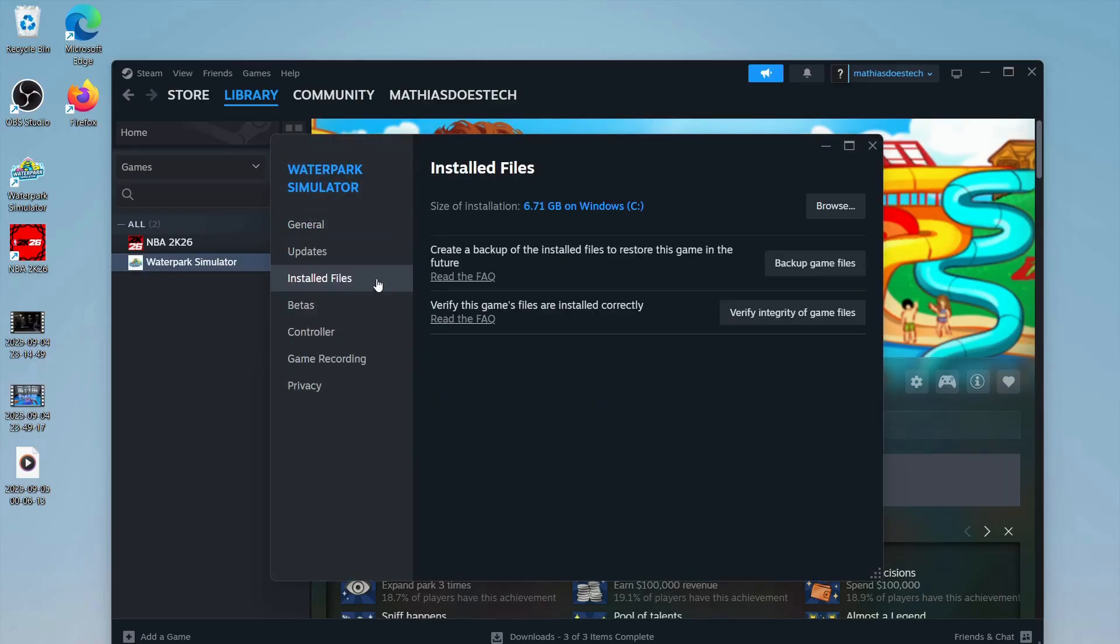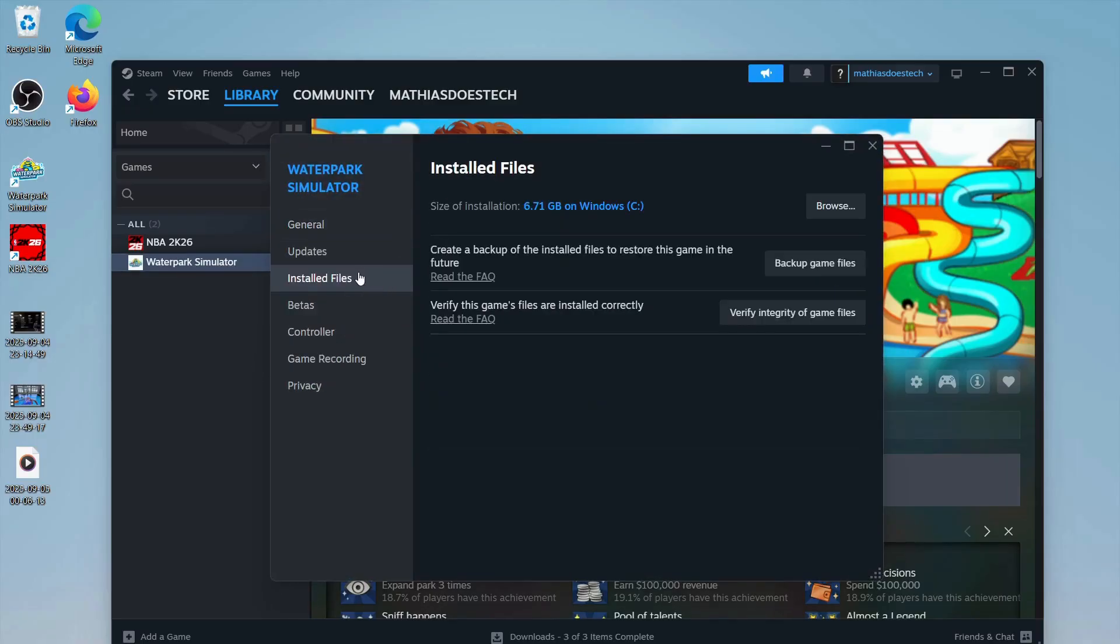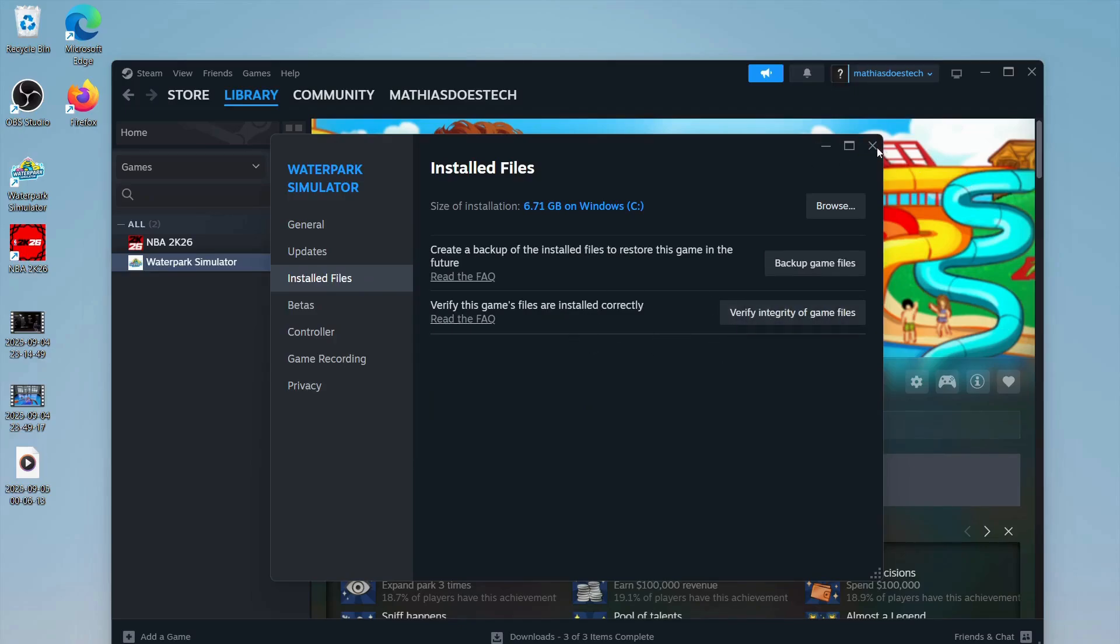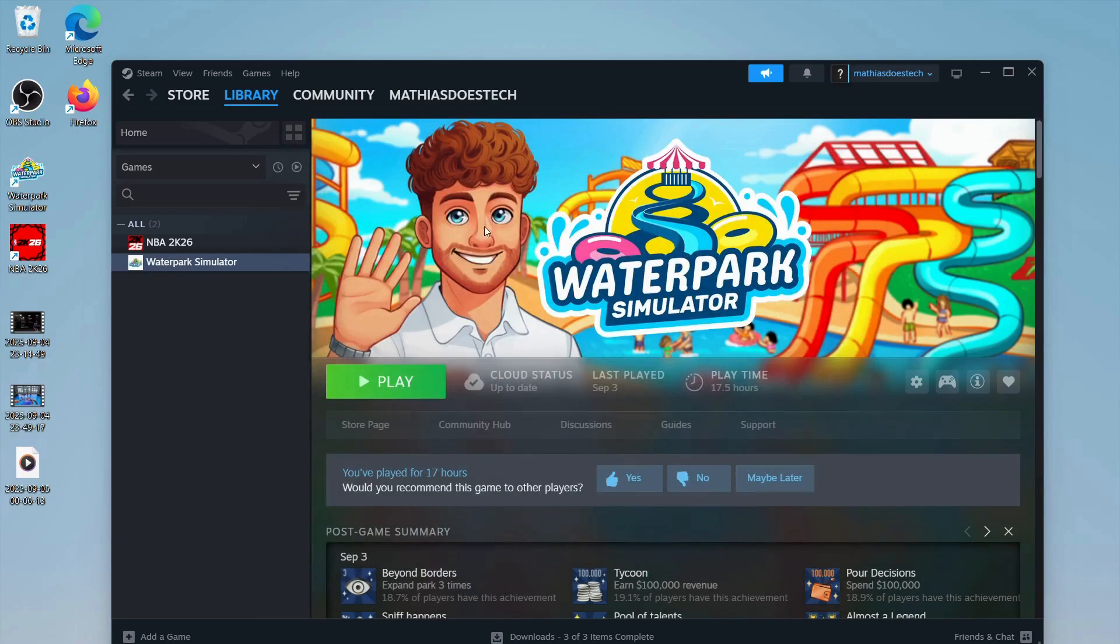Then you're going to click on installed files. The first thing we need to do is click on verify integrity of game files. This might take quite a while to load, but just make sure the process completely loads.